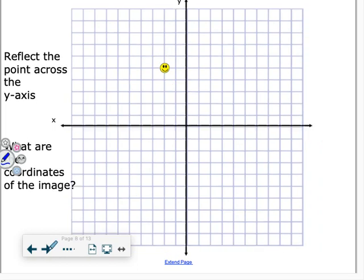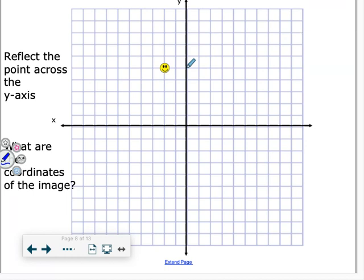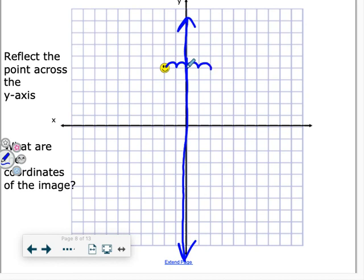Next one — same point, but now reflecting across the y-axis. The y-axis is this line right here, so we need to reflect over it. The point is 2 away, so we go 2 in the other direction and find our new point. The coordinate of this image would be positive 2 comma 5.